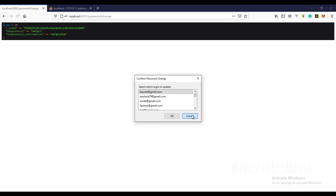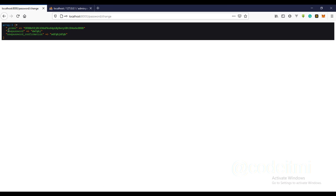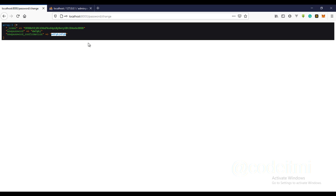I'm going to push some random data. This is the new password and this is the confirmation — you can see the passwords are not the same, so we're going to output an error. The first thing we need to do is take care of the validation.